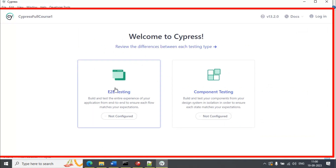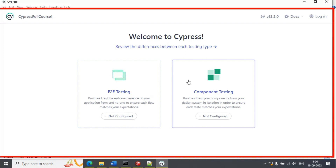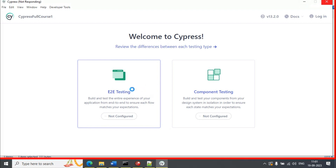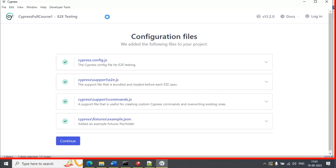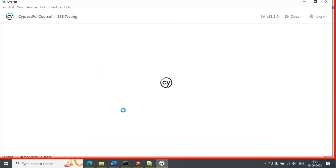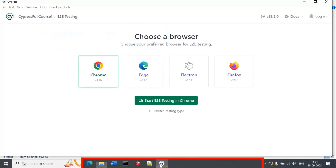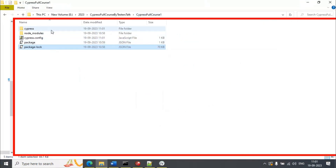Here you need to select — based on your need, you can select component testing or end-to-end testing. We are going to select E2E testing. After selecting E2E, you need to select the second option, that is cypress/support/e2e.js. Simply select this second option and click on Continue. Previously we had only the node_modules folder and package JSON files, but when you selected E2E testing, it has created a cypress folder as well as the Cypress configuration file.